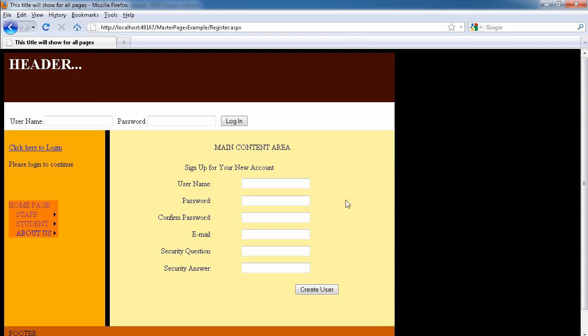Also, another setting is that you must have a non-alphanumeric character, such as maybe a dot sign or a comma, anything that is not a number or a letter must also be included in the password. There's a way to override those settings and I'm going to show you how to do that in this video.